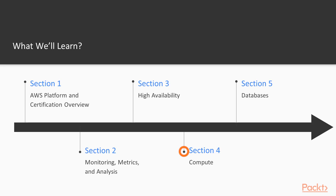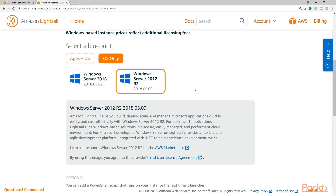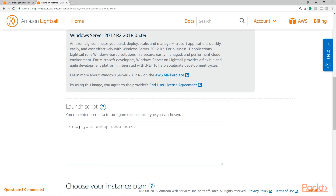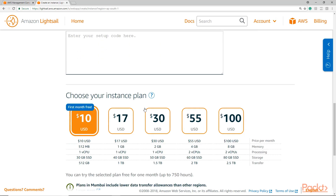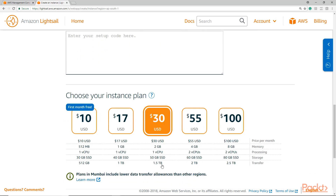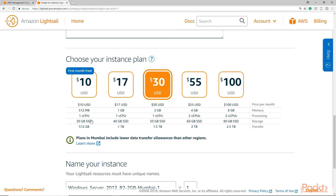In section four, we'll take a look at compute services on the AWS platform and learn how to troubleshoot your EC2 instances, assign EC2 roles and work with user data and metadata.